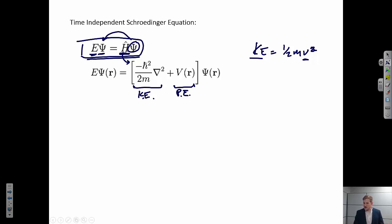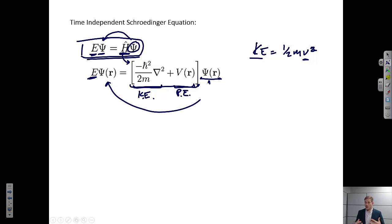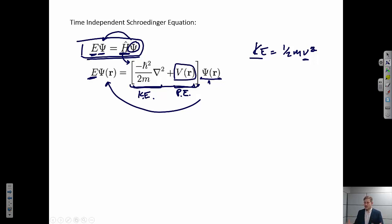This is doing a very similar thing. If we start off with this wave function that describes the electron, we operate on it by a mathematical operator, and what we get back is the wave function times the overall energy. The potential energy function is left as V(r), a function of the distance from the nucleus.